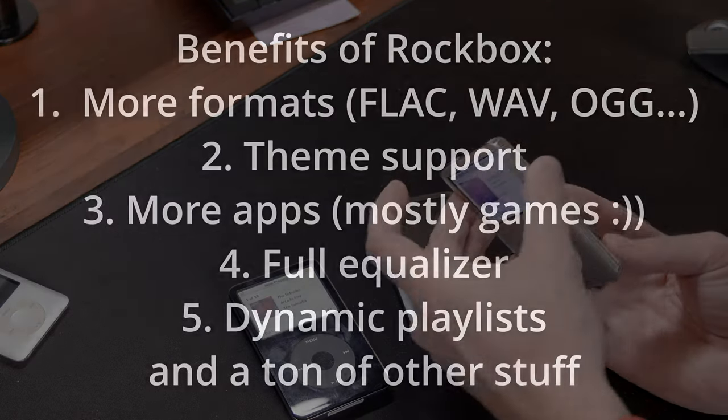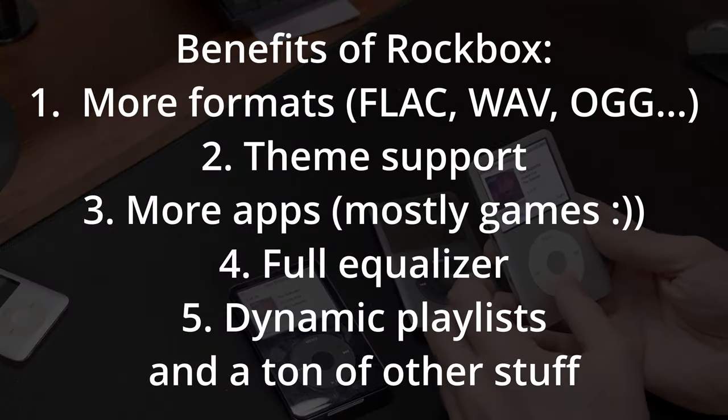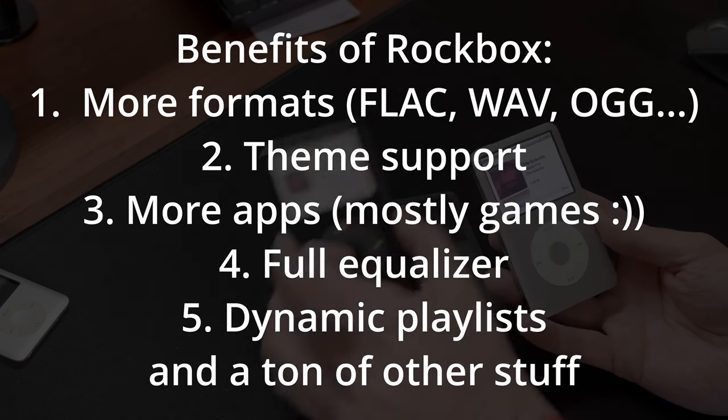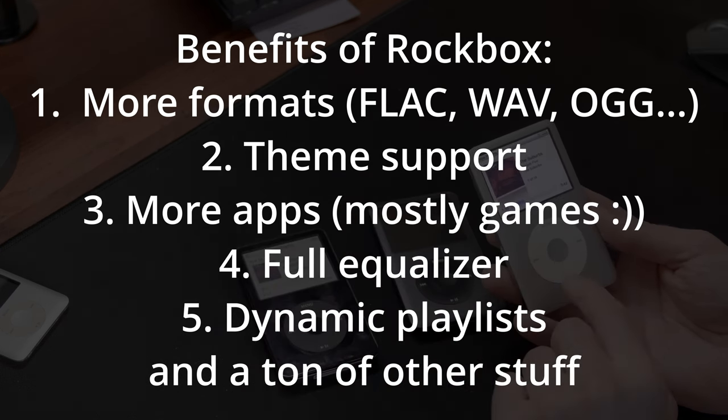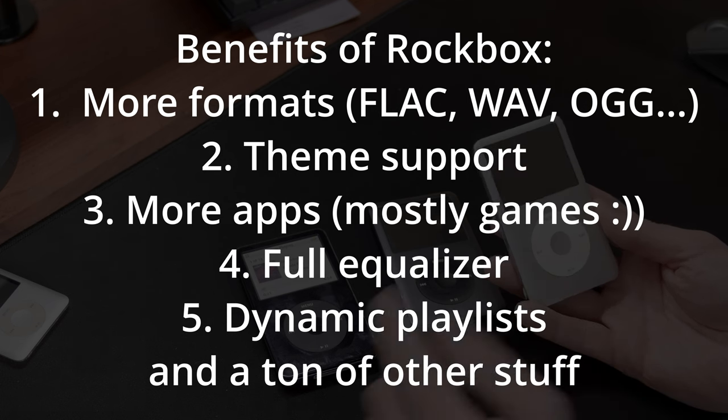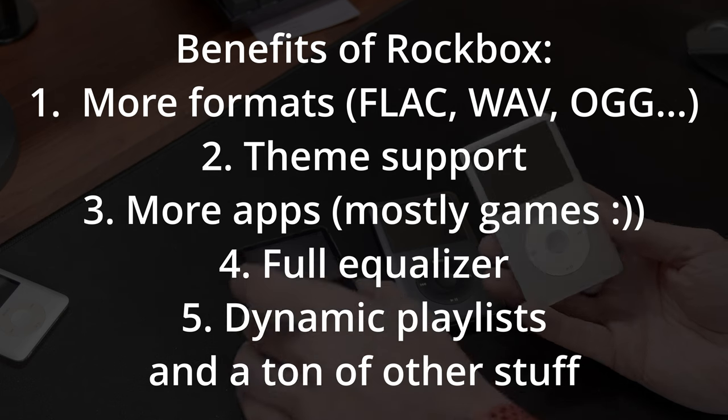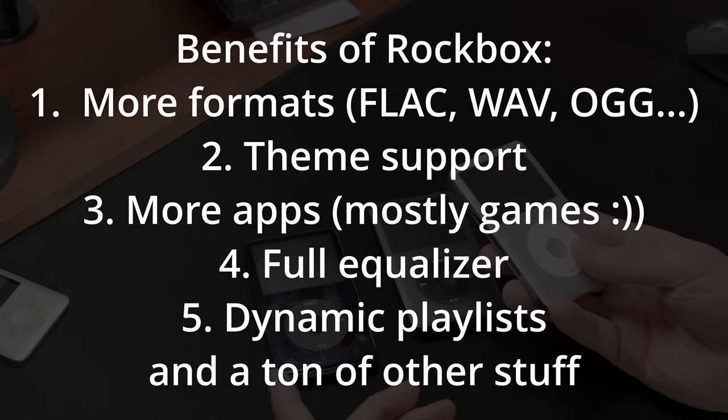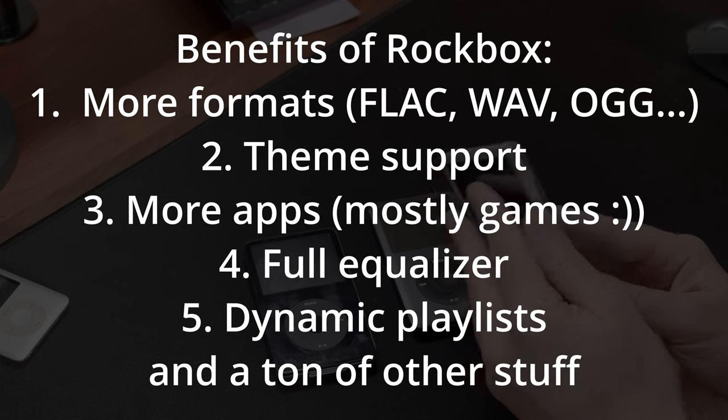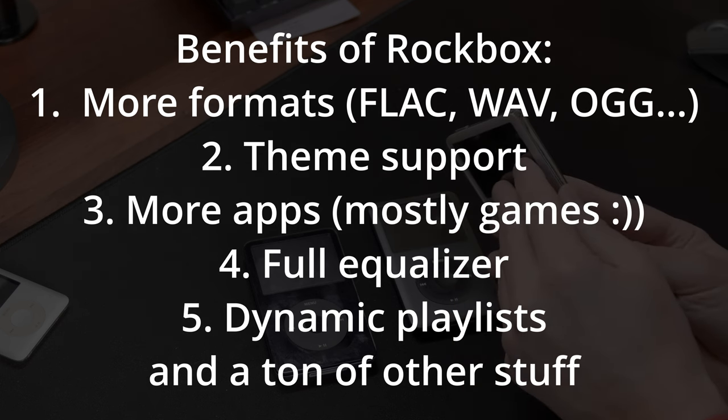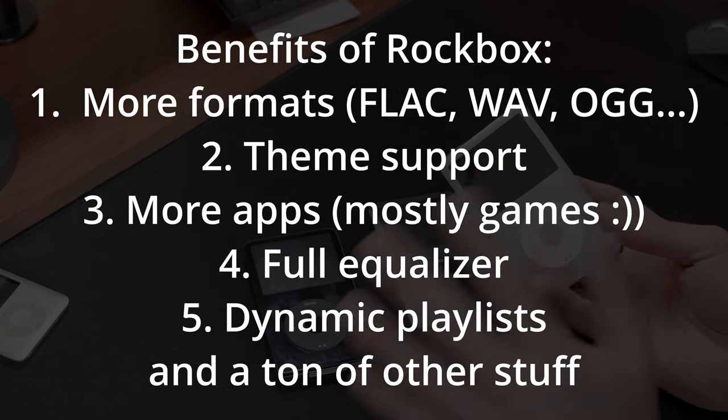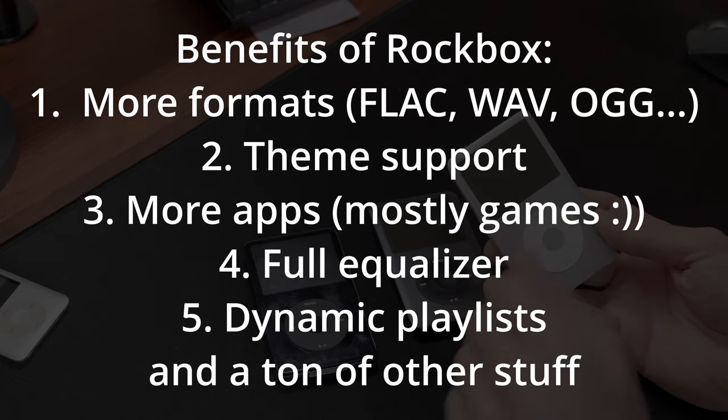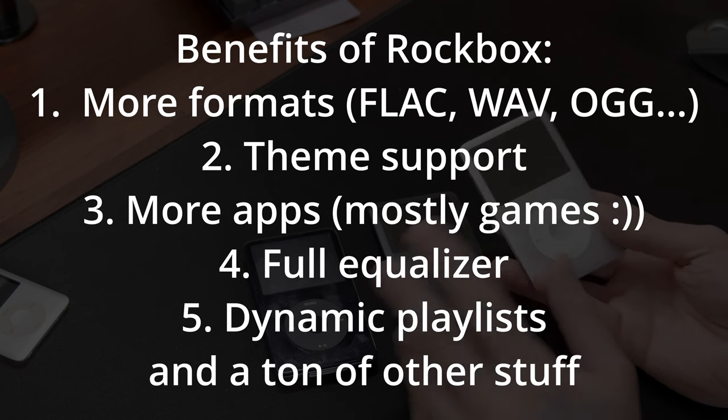So, before we jump into installing Rockbox, let me just outline most important stuff, in my opinion, why you want to install it on the iPod. First of all, you get access to way more formats that you could play. You can play FLAC, WAV, OGG, all the other formats that you can find on the website. So that's a great thing for people who are always frustrated that iTunes or Apple Music would transform their files into the Apple format, or that they had to stick with a specific ALAC, lossless format, and not FLAC.